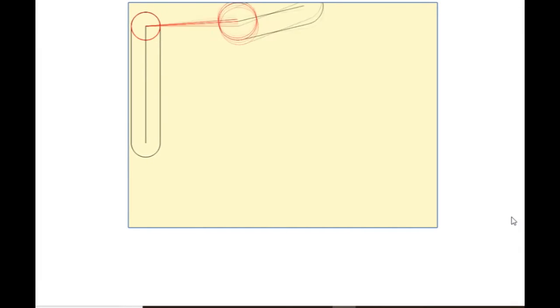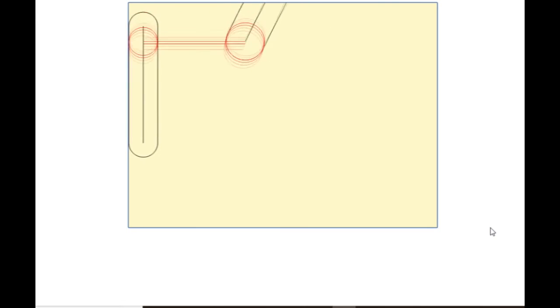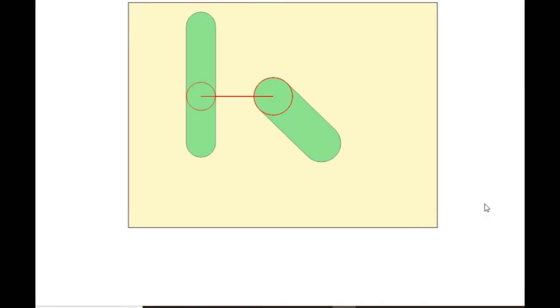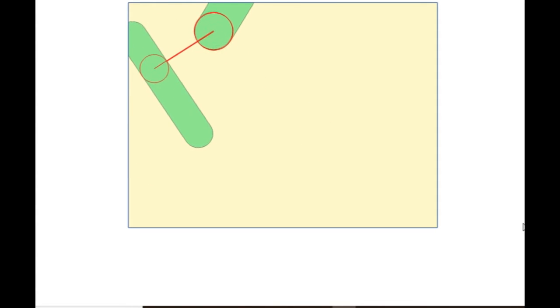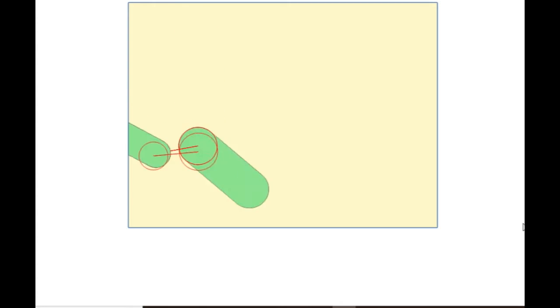In the previous episode, I implemented the linear collision between two capsules, that looked like this, and in this one, I will implement the rotational collision, which will look like this.